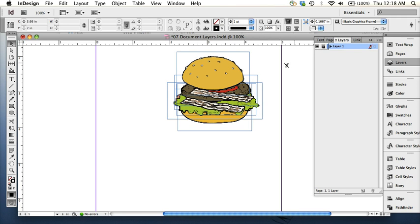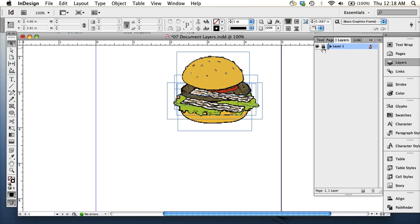You can also lock the layer, so now I can't do anything to the hamburger. So if I have it just the way I want it, which I don't yet, I can lock it.